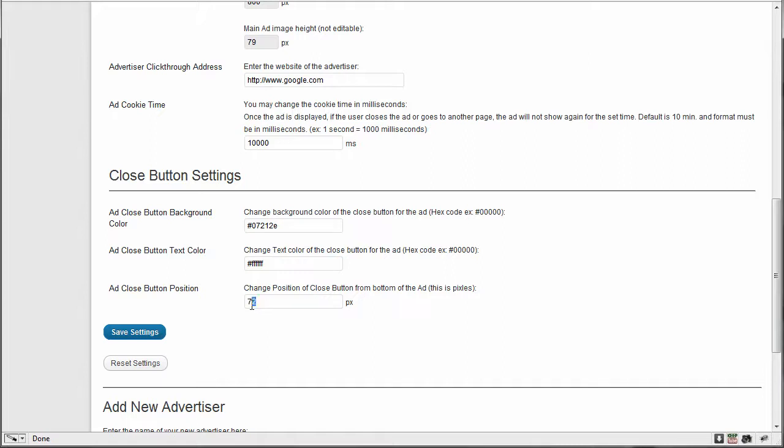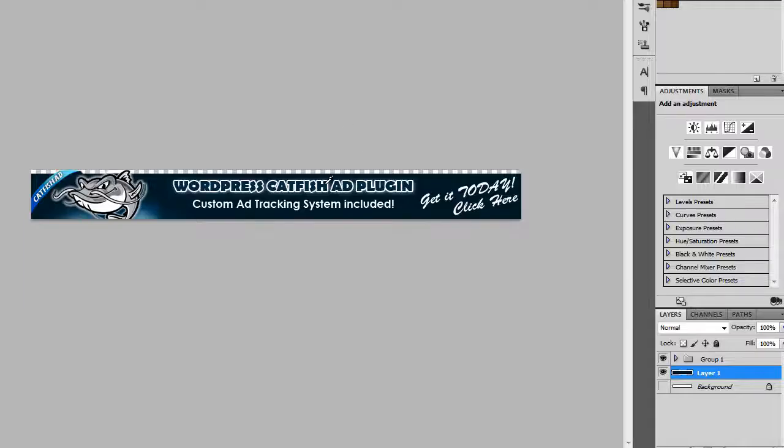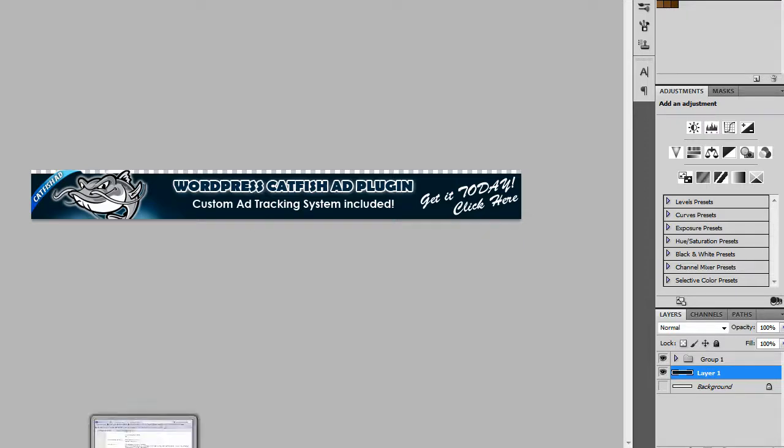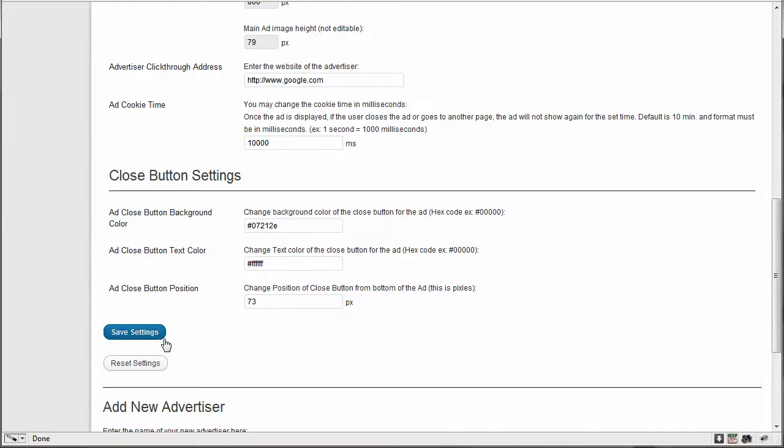And I'm going to set my close button position to 73. Default will be 79 for the entire height of the ad, but mine is 73 because I know from top of this image right here, the top of the background down is 73 pixels high. So I'm going to hit save settings.